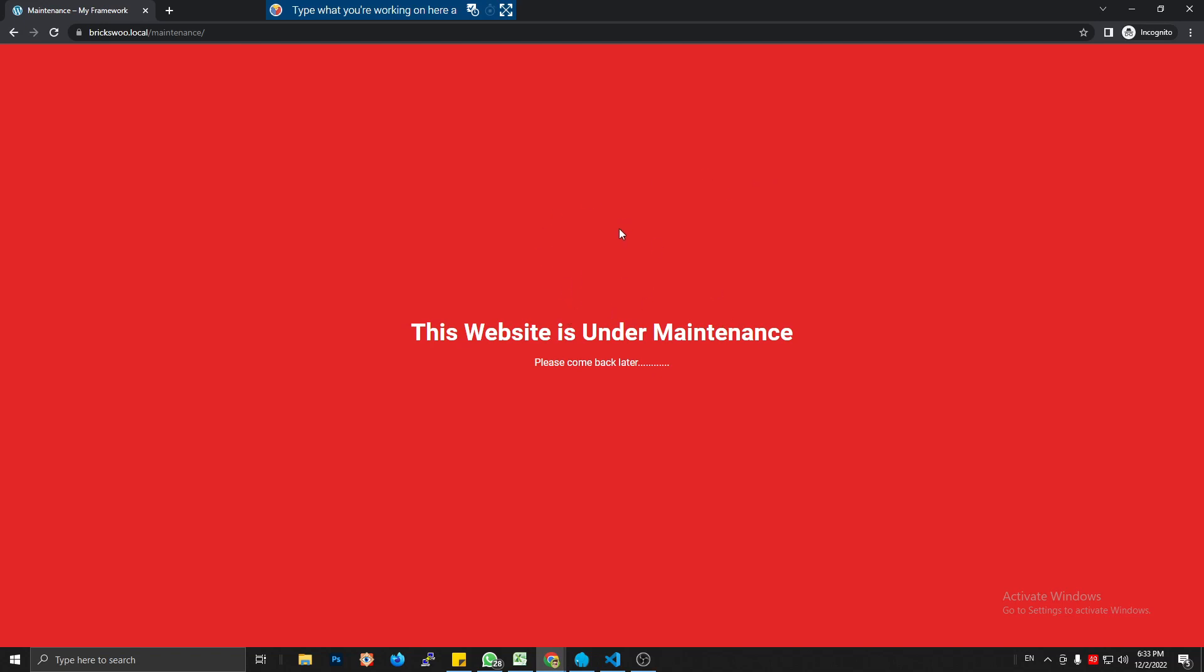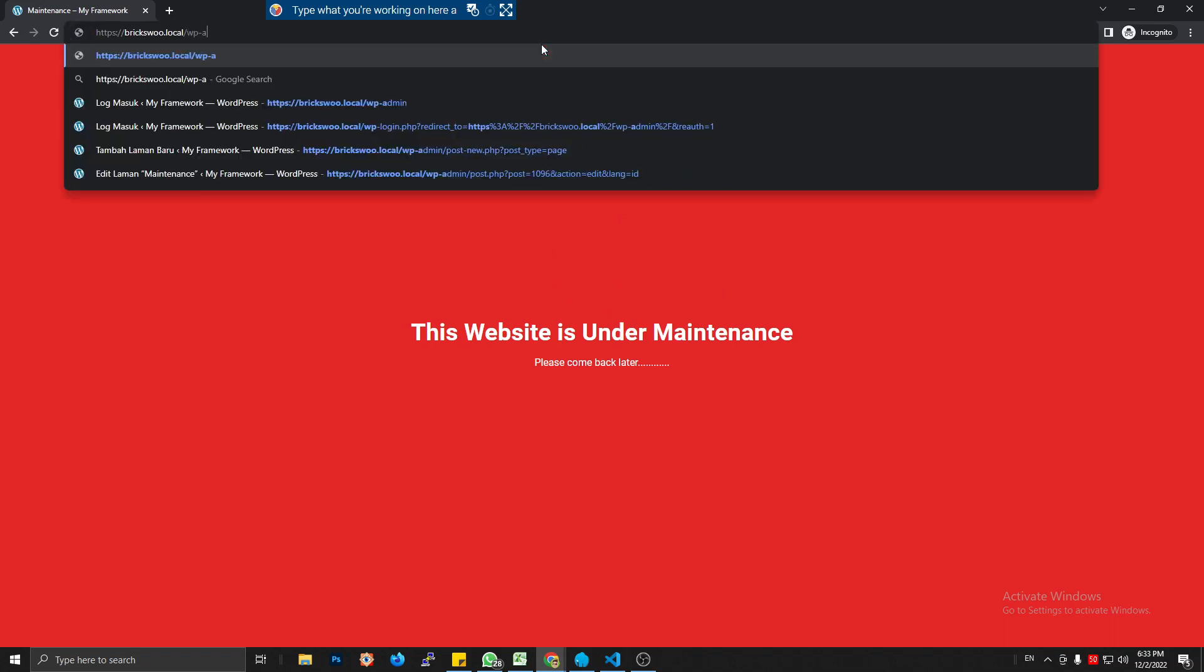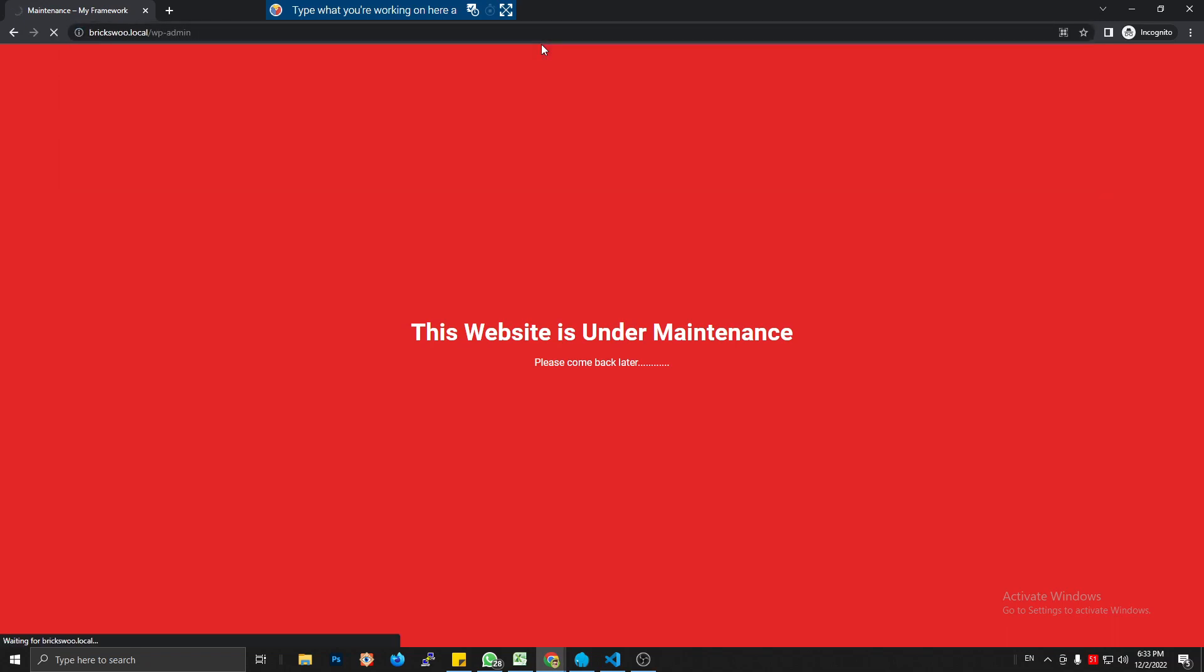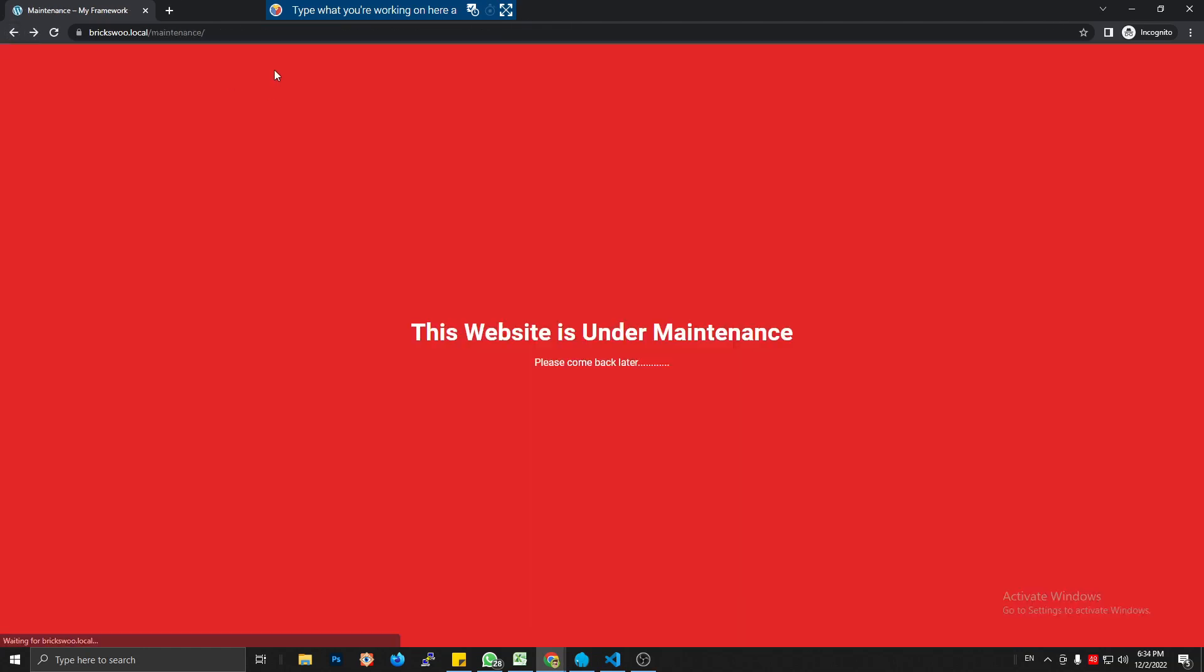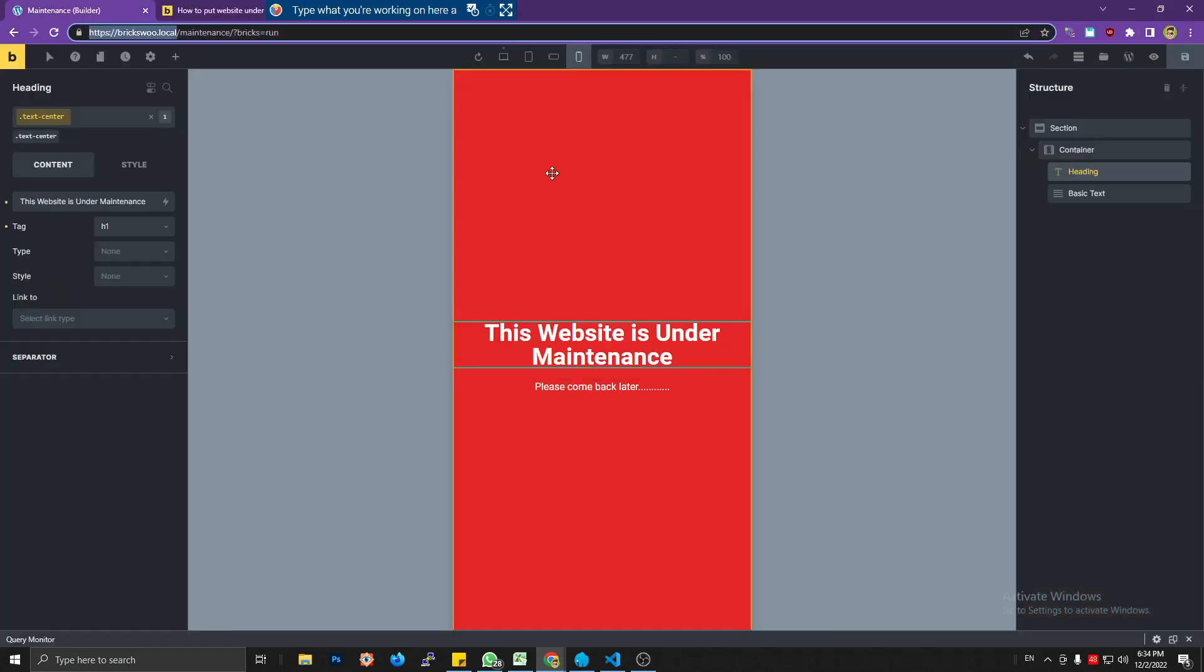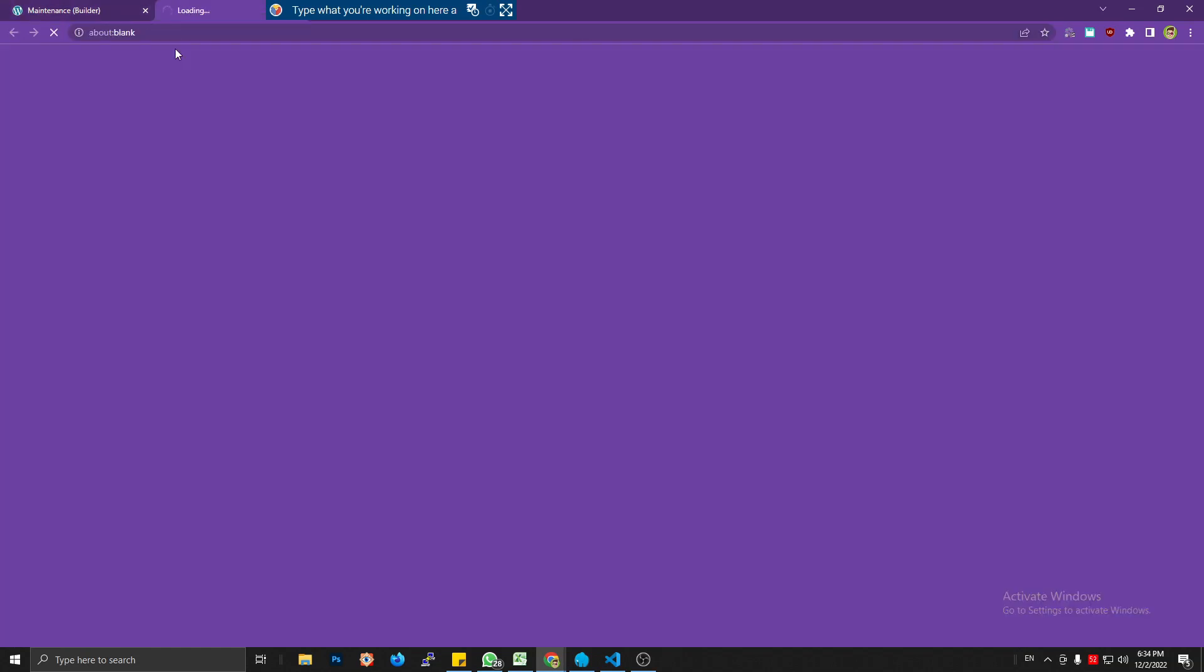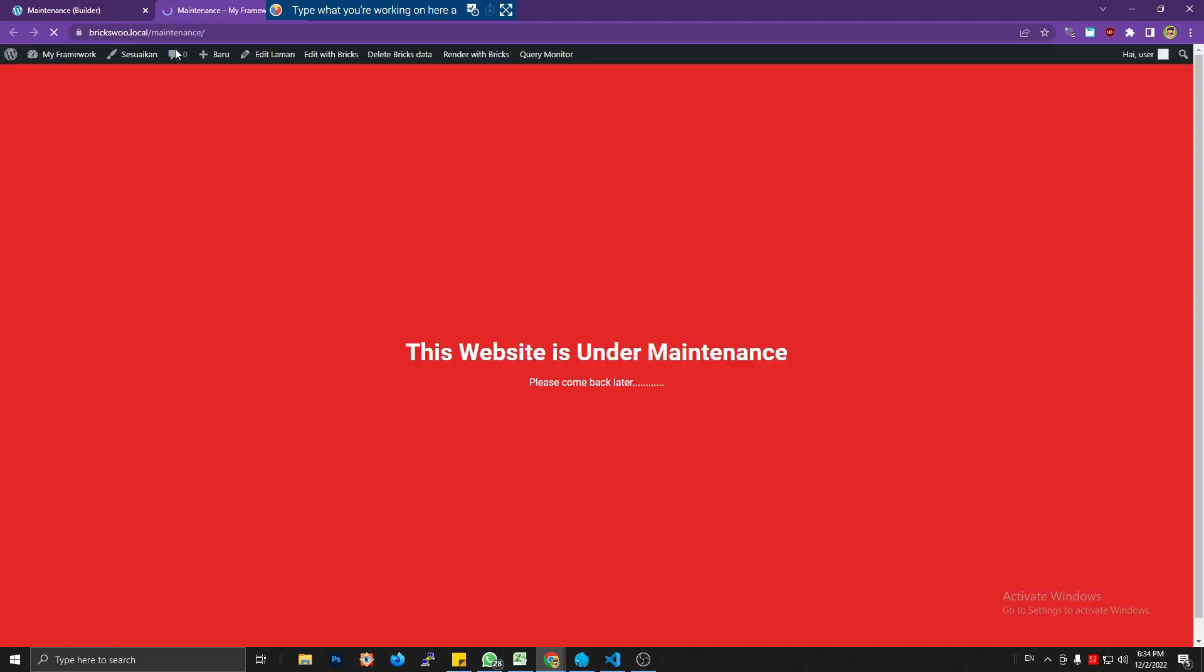This website is under maintenance. So if you want to log in, just login as usual. Just put wp-admin into your URL in the browser, just like this.